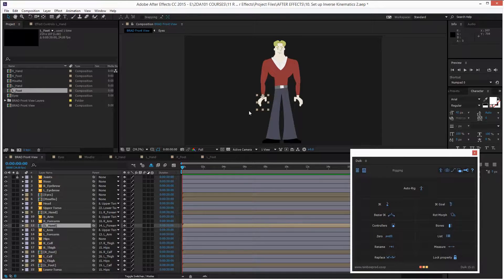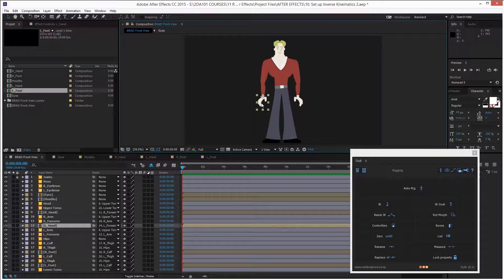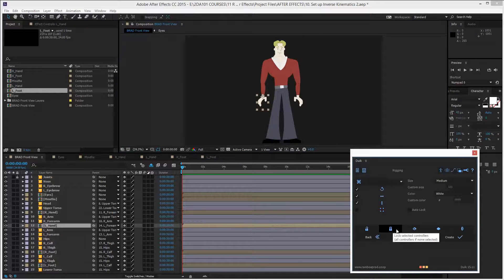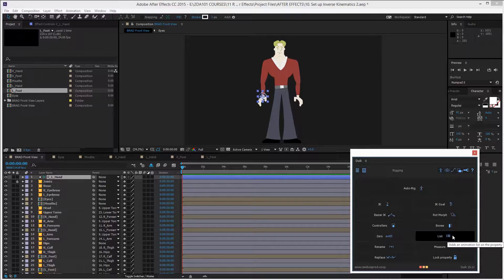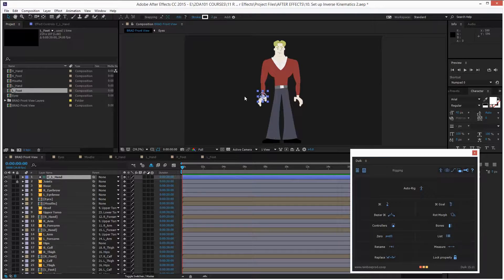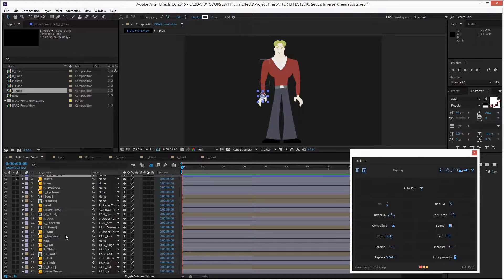Let's set up the inverse kinematics for the left hand first. I select the left hand, and on the Duik panel click on Controllers, leave the settings as they are, and click Create. This creates a controller.